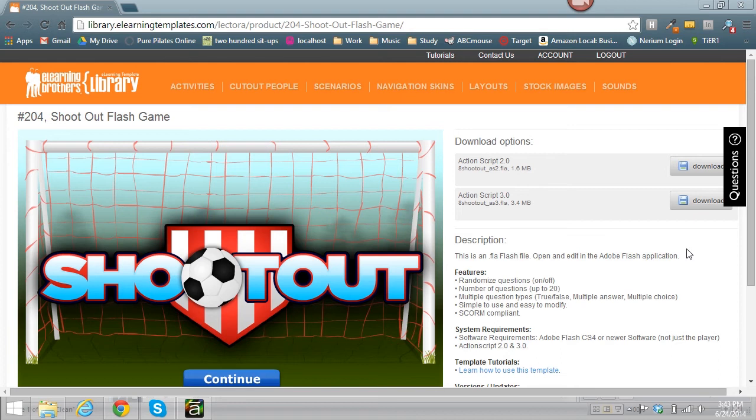Hi, this is Brother Bryce, and what I'm going to do today is show you how to import a Flash game into Storyline.